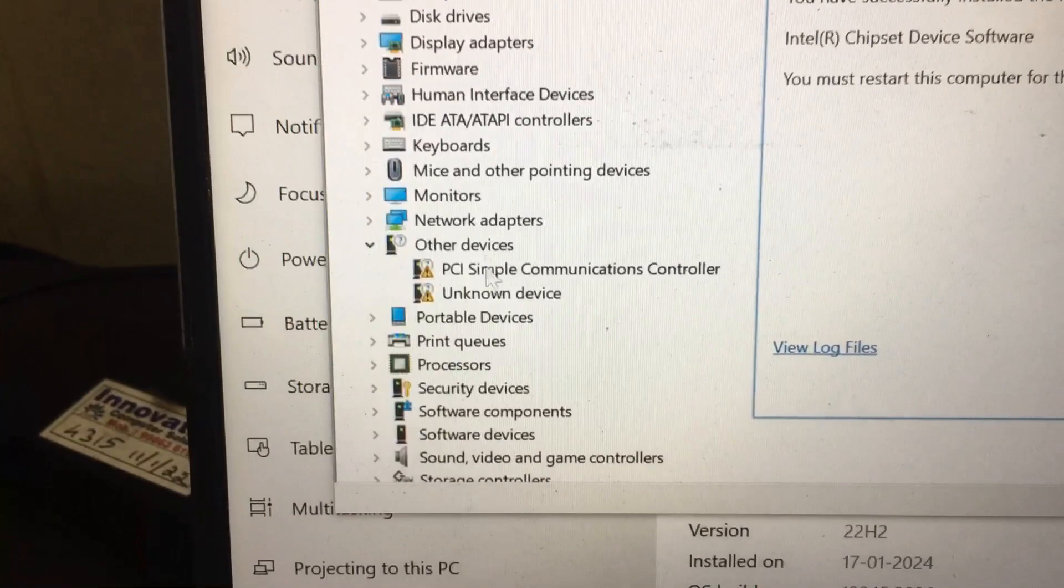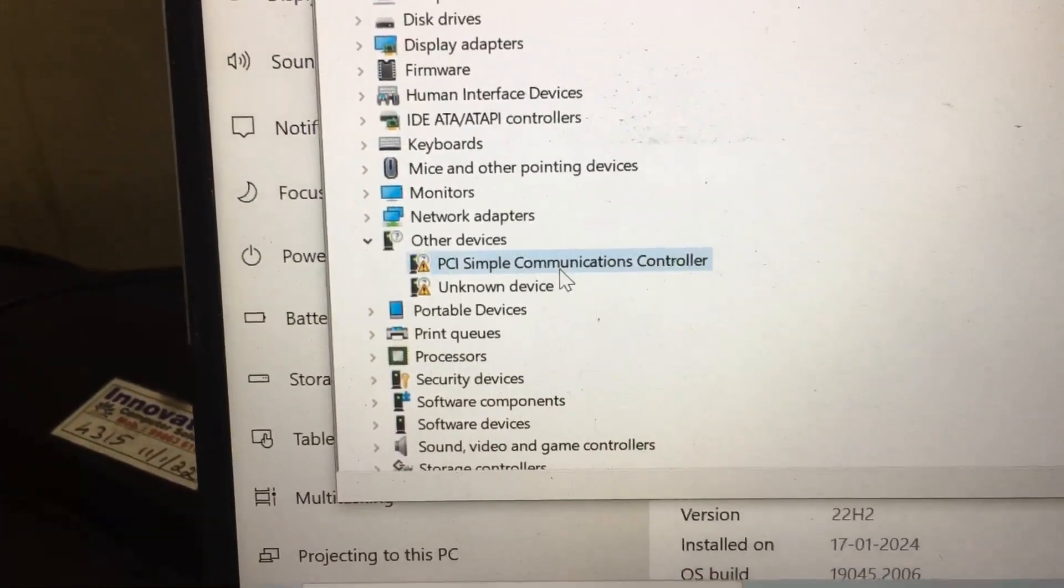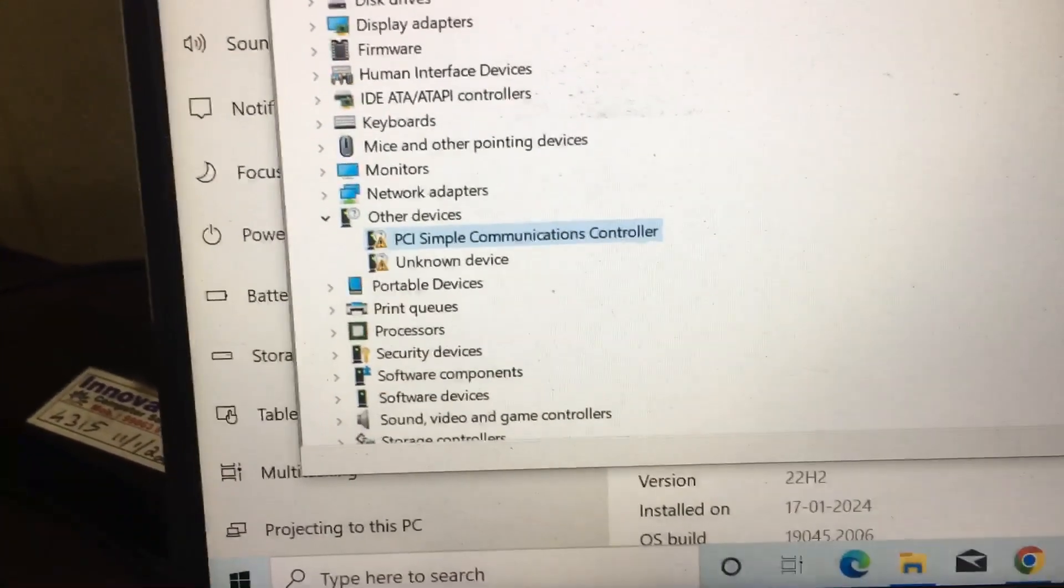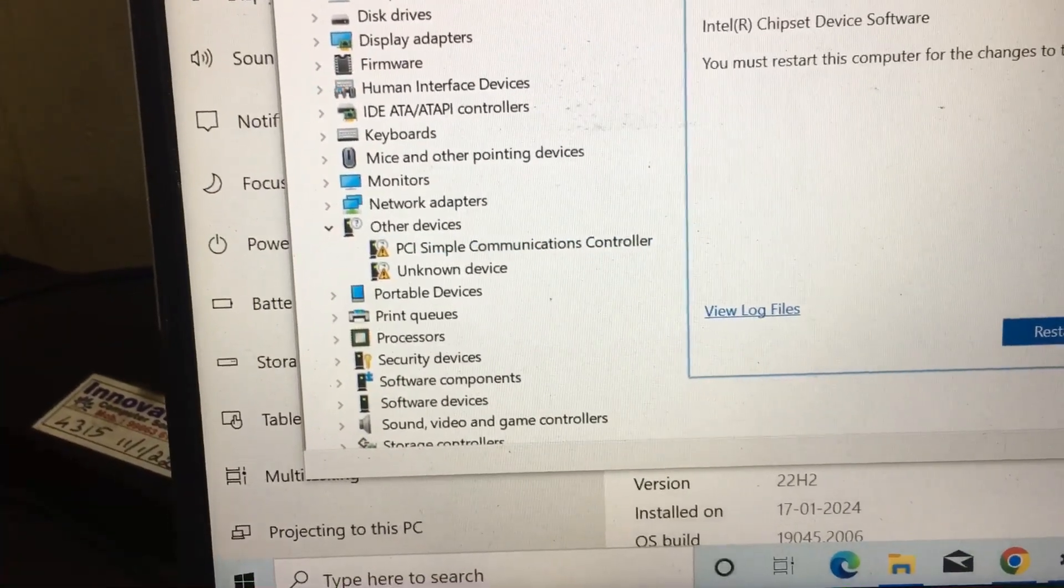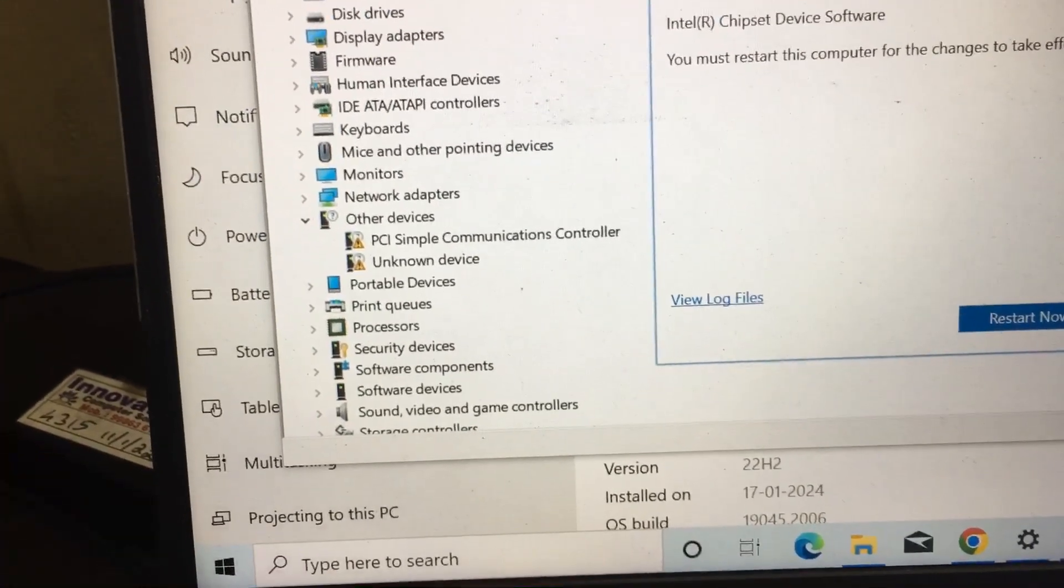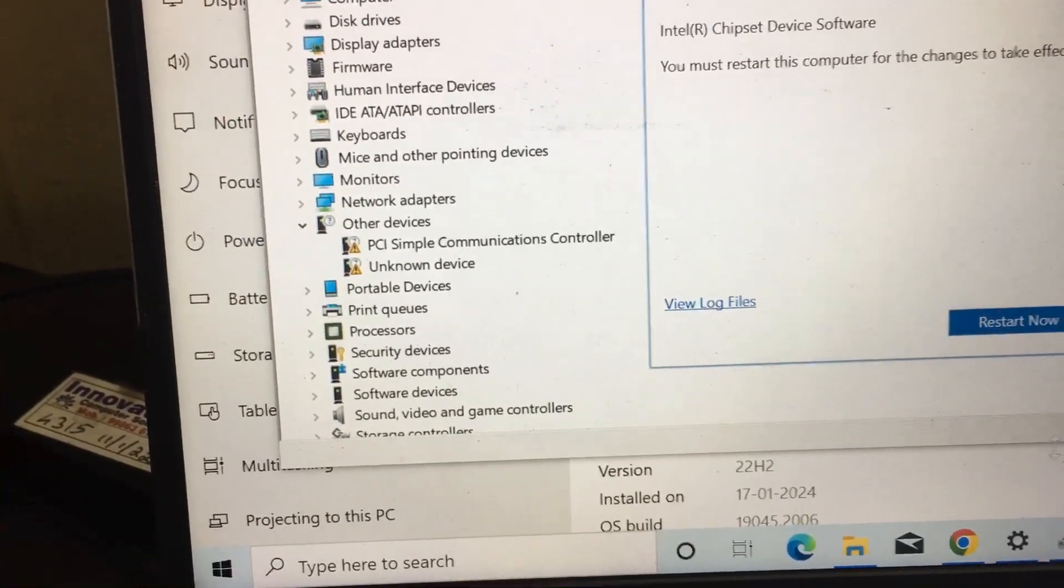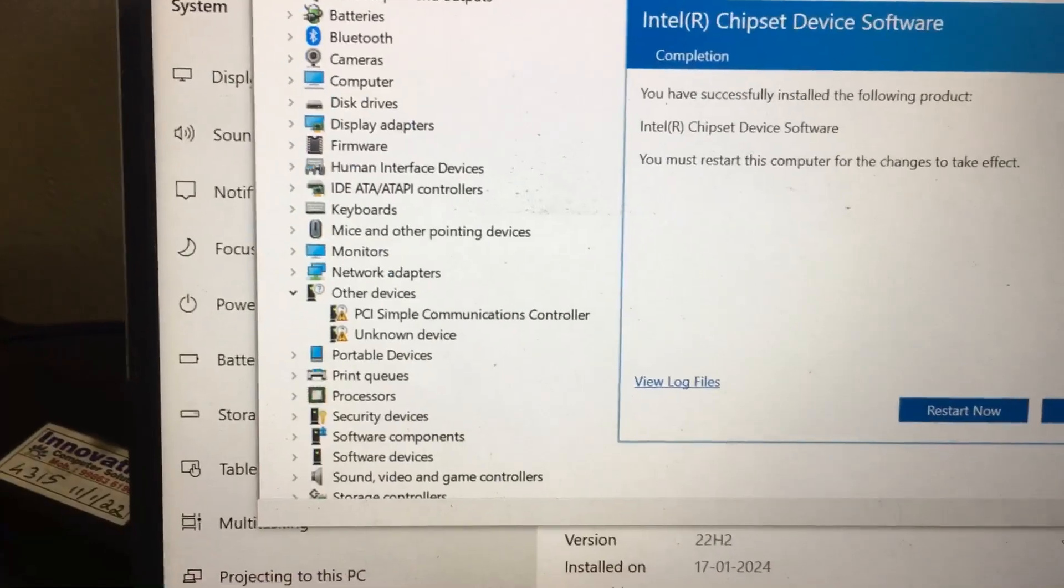And if you want to install this PC Communications, it means an audio driver or any other driver software needs to be installed. Okay, thank you.